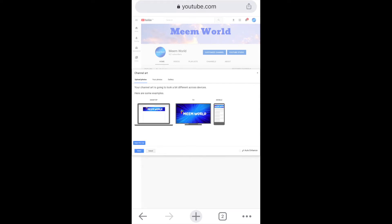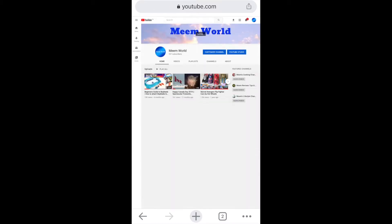How to change your YouTube banner using an Android or an Apple iOS iPhone? You can no longer change your YouTube banner using the YouTube app on your mobile device. But don't let that stop you — all you need to do is open up any browser, and I'll show you how to do it.